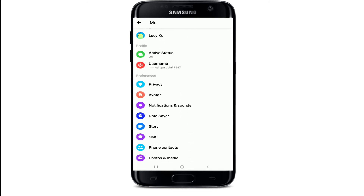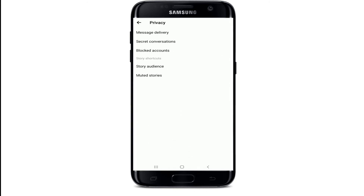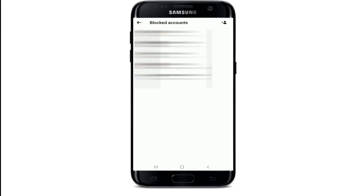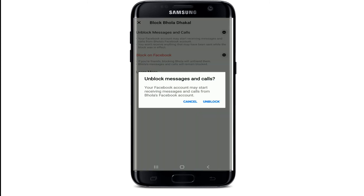From this page, go to Privacy under Preferences. Under Privacy, you'll be able to see a tab named Blocked Accounts. Once you tap on that, you'll be able to see a list of all the people you have blocked on your Facebook Messenger. Simply tap on the contact you want to unblock and select Unblock Messages and Calls.